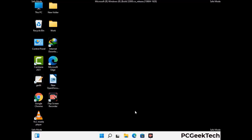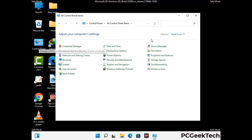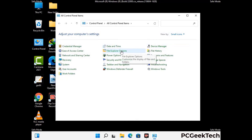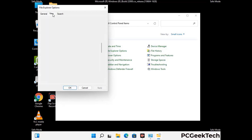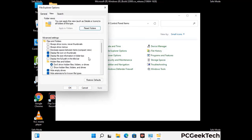Now your computer has started in safe mode. First, open the Control Panel and go to File Explorer Options. Click on the View tab, then check "Show hidden files, folders and drives." Click Apply and press OK.